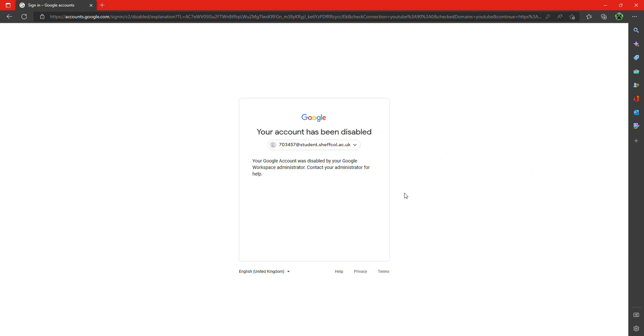Okay guys, now I've got a bit of a problem here. So basically, you know my third channel Job Work? For some reason it's been disabled right now. I need a bit of help, so let me know what you can do, guys.